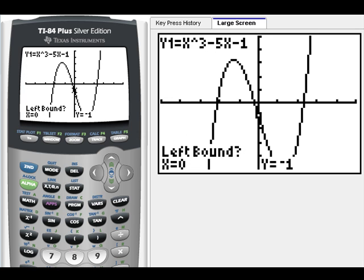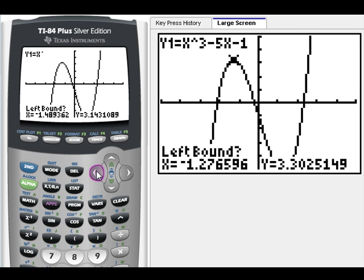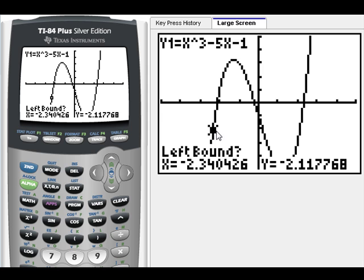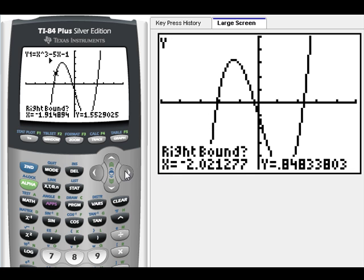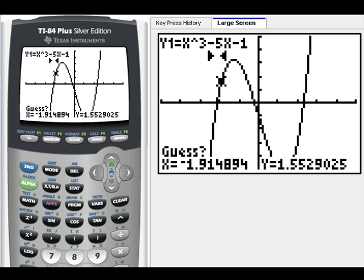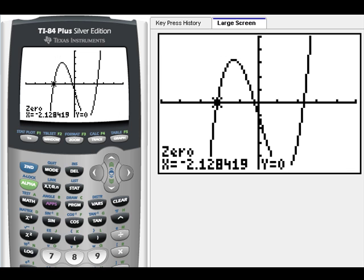Hit Enter. We want to put our cursor to the left of the first intercept, so I'm going to click my left button a couple of times. Now I'm on the left side — I'll hit Enter. Now it wants the right bound, so I'm going to go to the right of it, hit Enter, and hit Enter again. We don't care about the guess. Our first zero is negative 2.13.